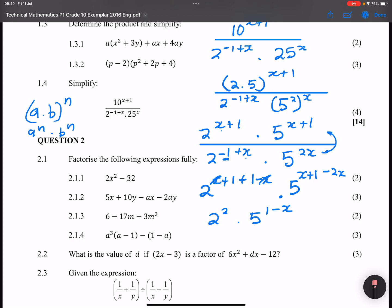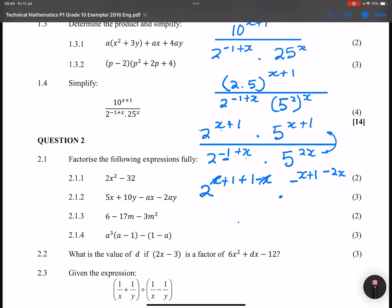That is how the cookie crumbles. We will now go on to question 2 in just a moment.